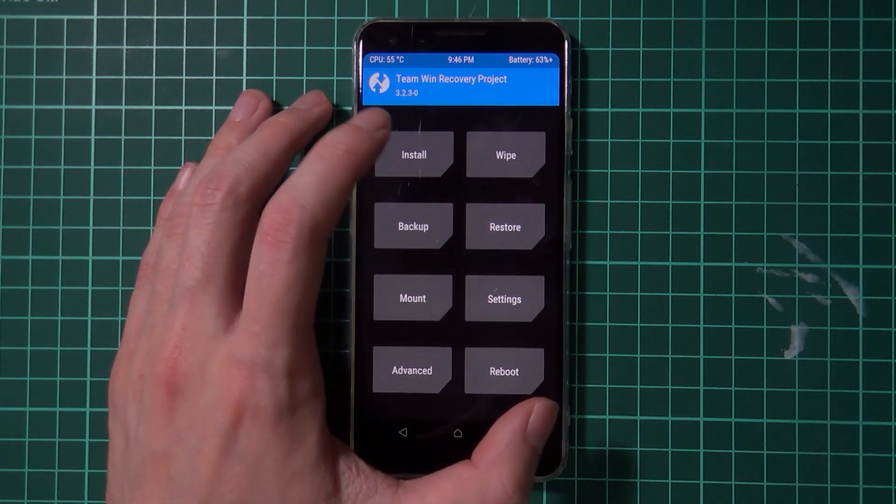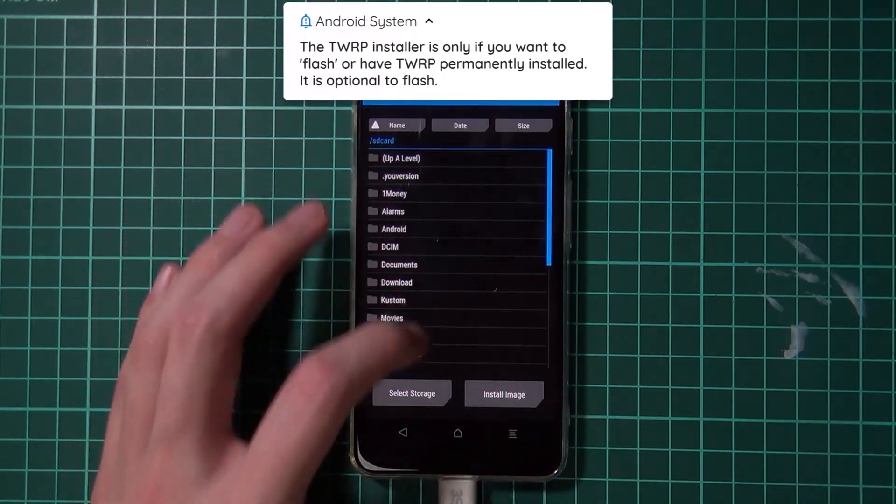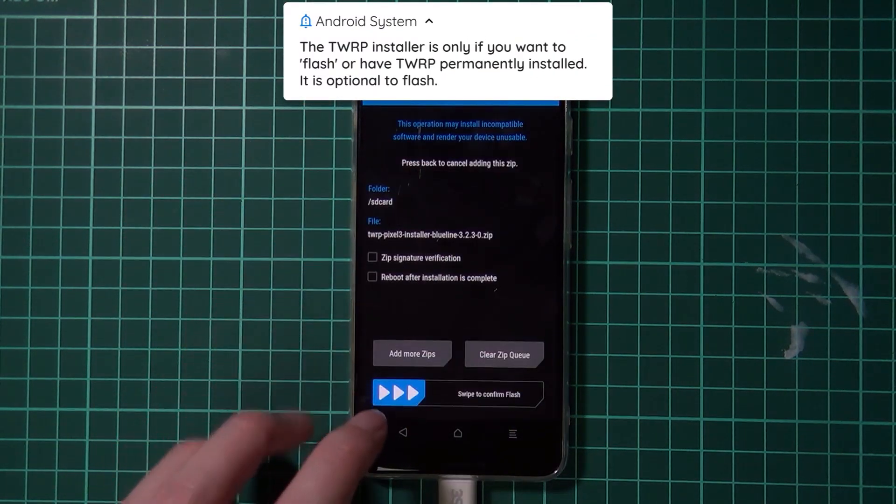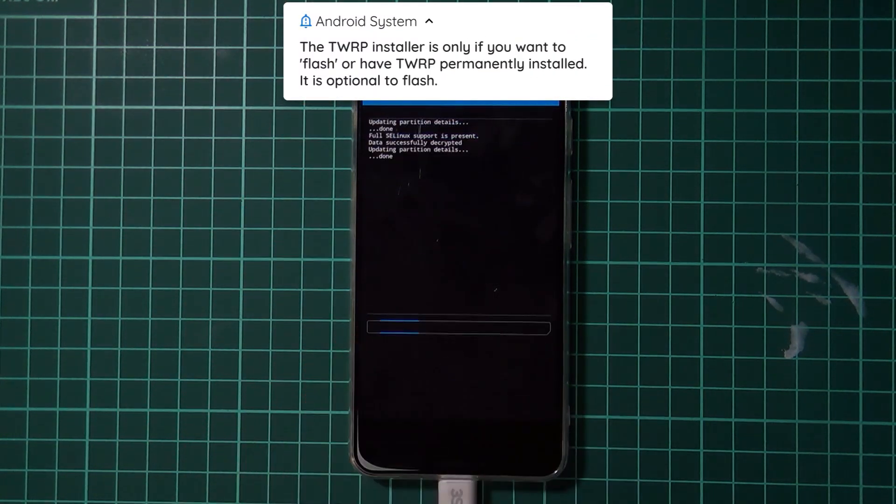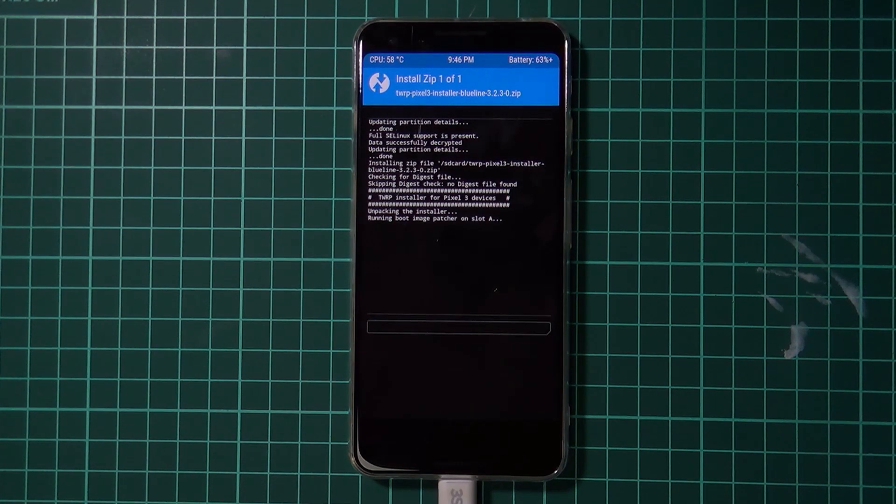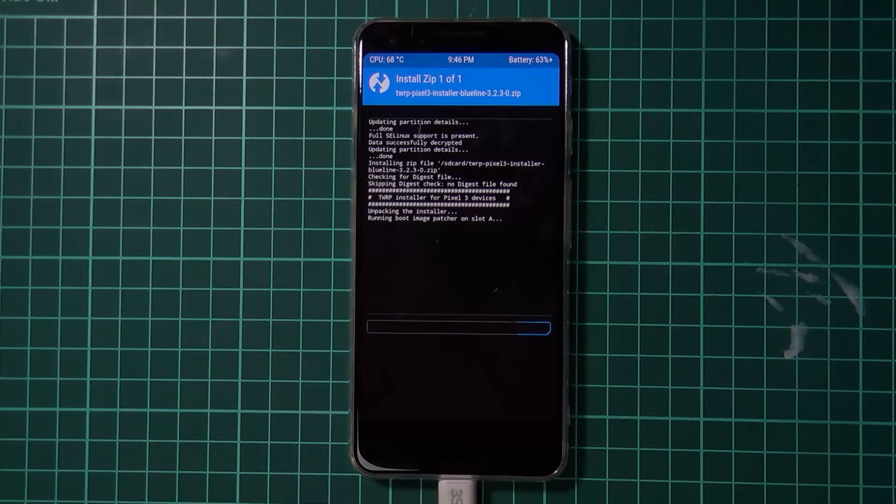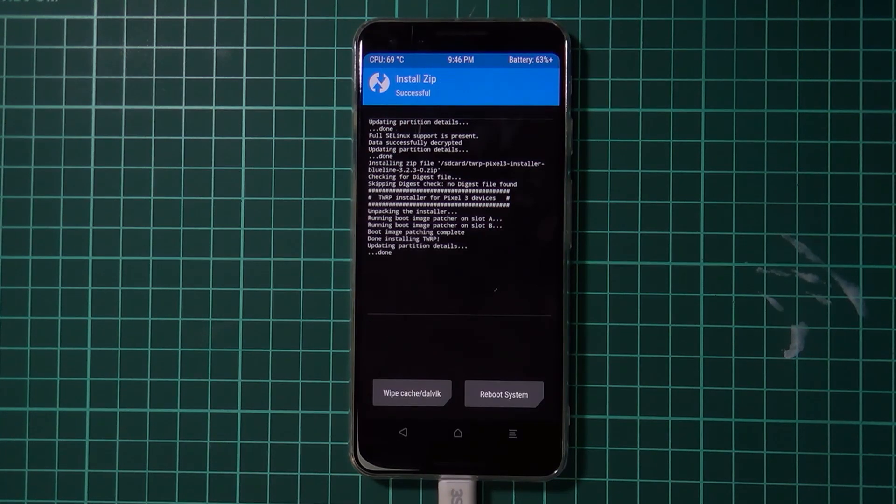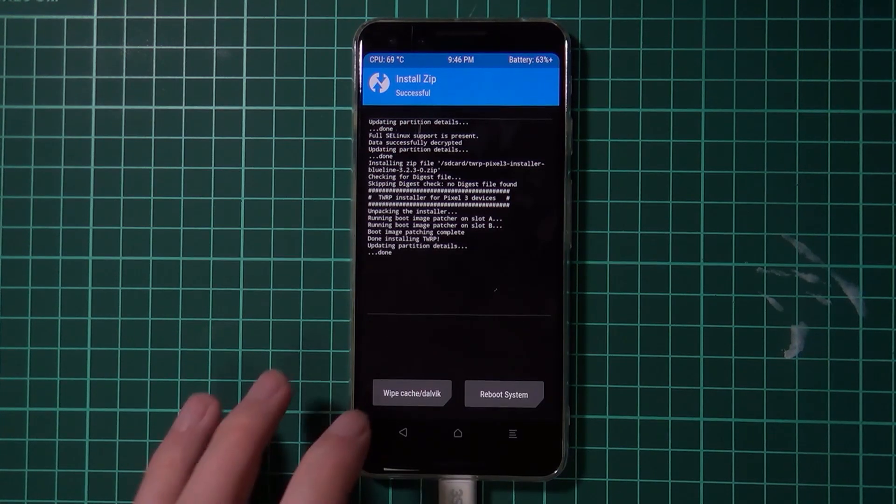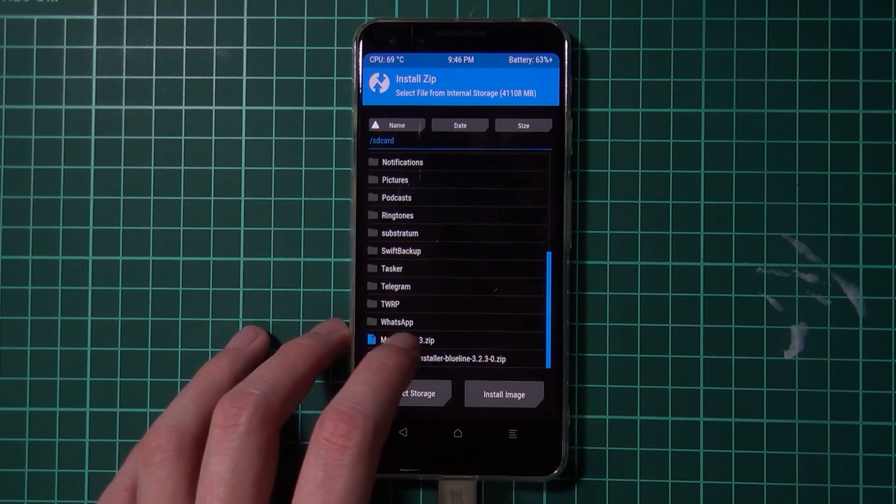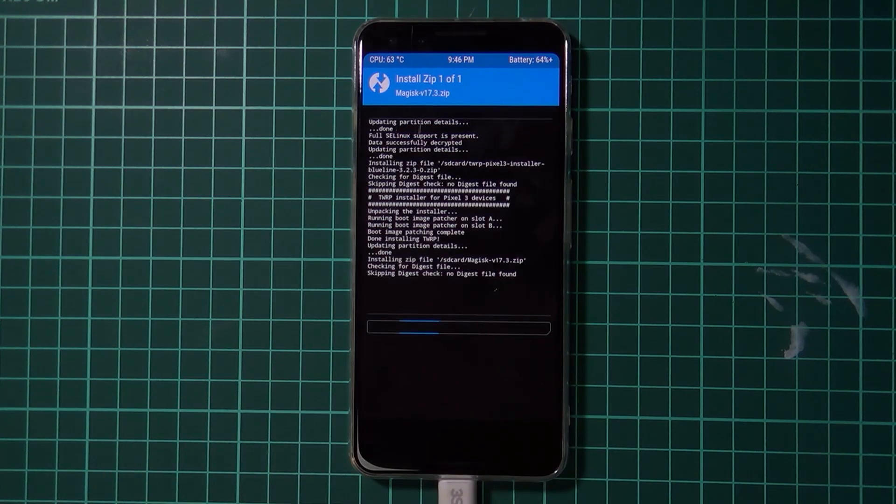So once your data partition has been decrypted, we can now just tap on install and locate the TWRP installer. This is optional again, so you don't have to install this. You can just flash magisk again. So I'm going to wait for this to finish up. Okay, now we're finished. I'm going to hit the back button and then just flash magisk right over that.